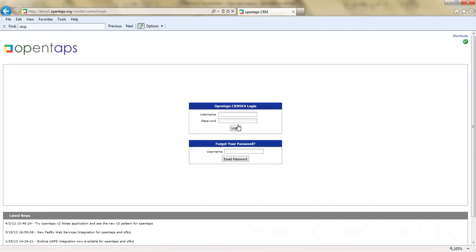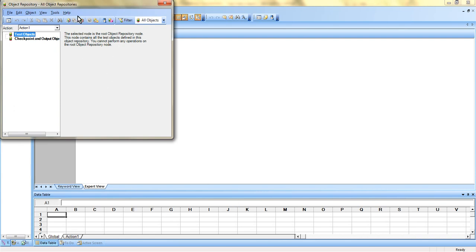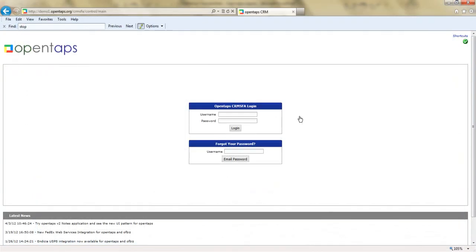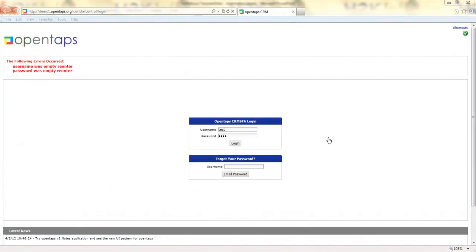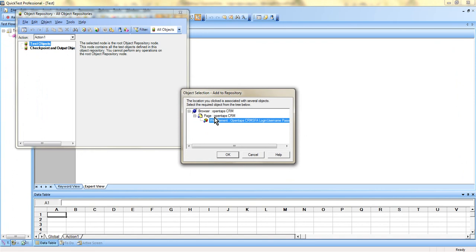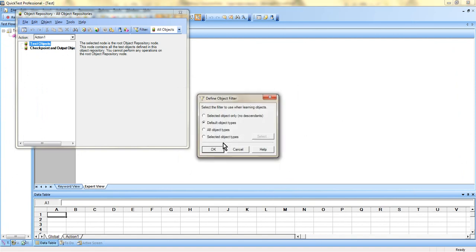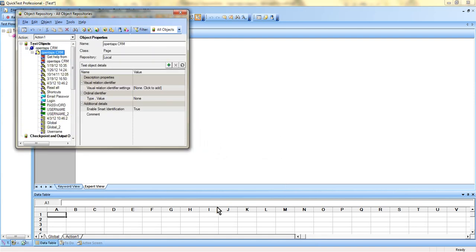Select Objects, then Add Objects to Local, and click anywhere on this page because you want to add all objects from this page. Once you click on the page, it displays a window showing the browser/page hierarchy. Select the page object from the hierarchy and click OK. You'll then get different options — click OK to add all default objects from this page, and you'll see all objects get added. There are two different object repository types: local and shared.